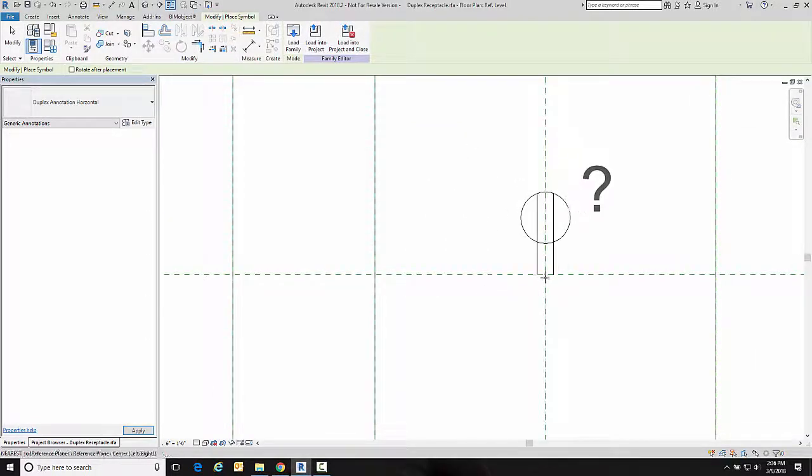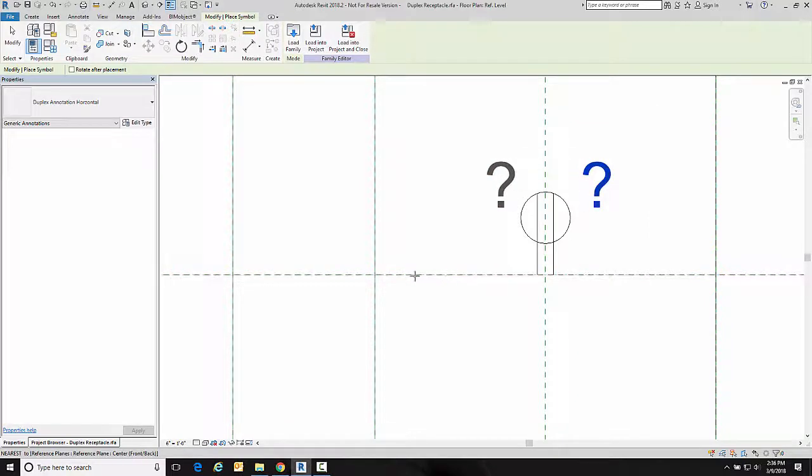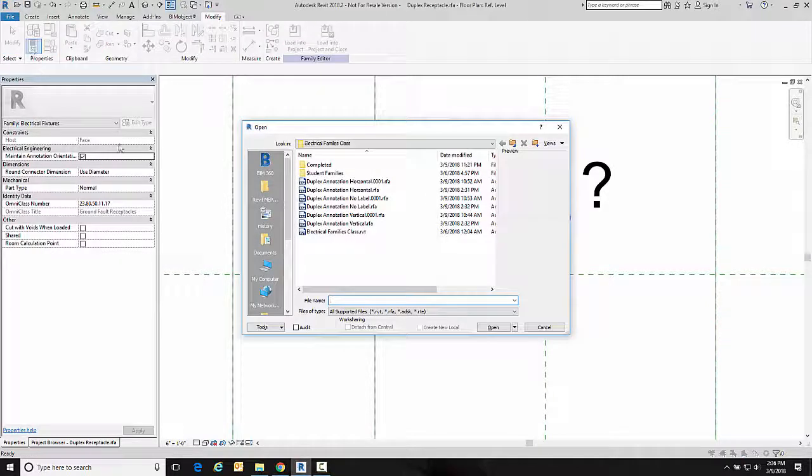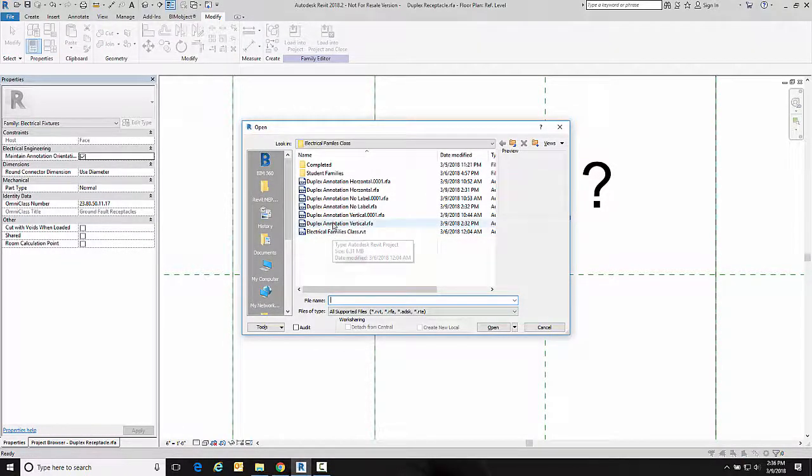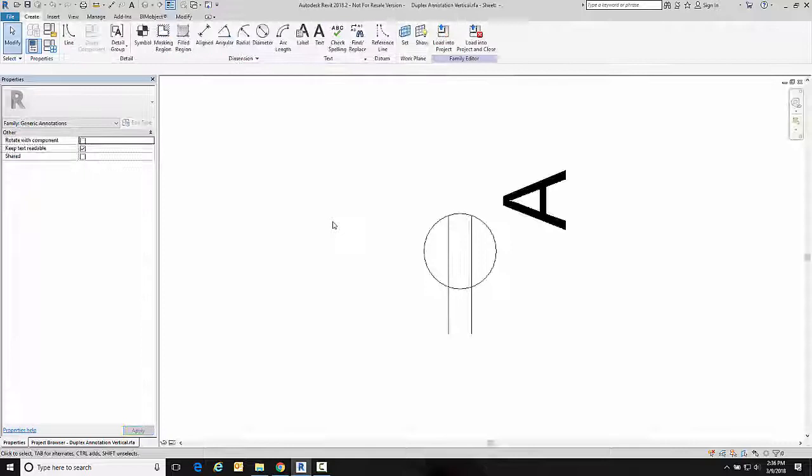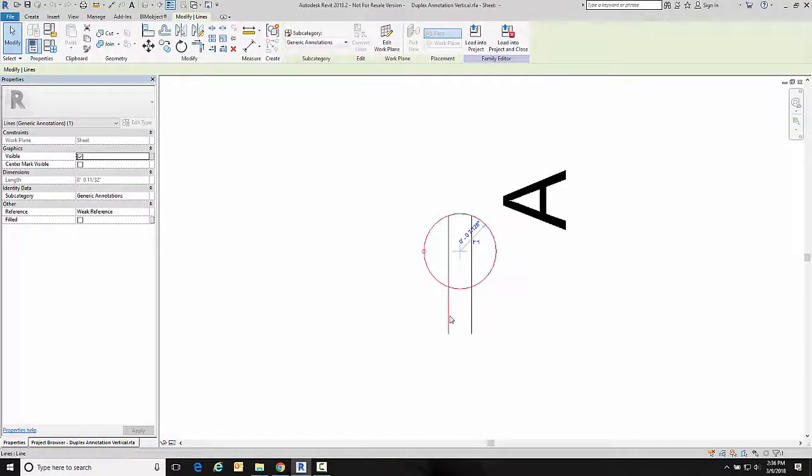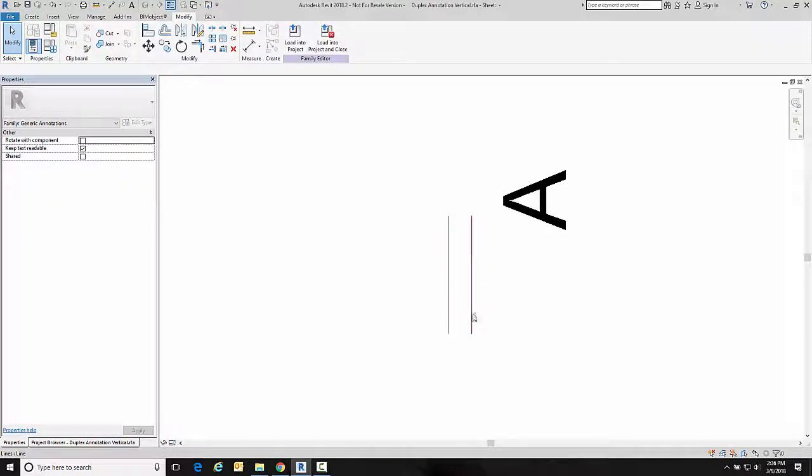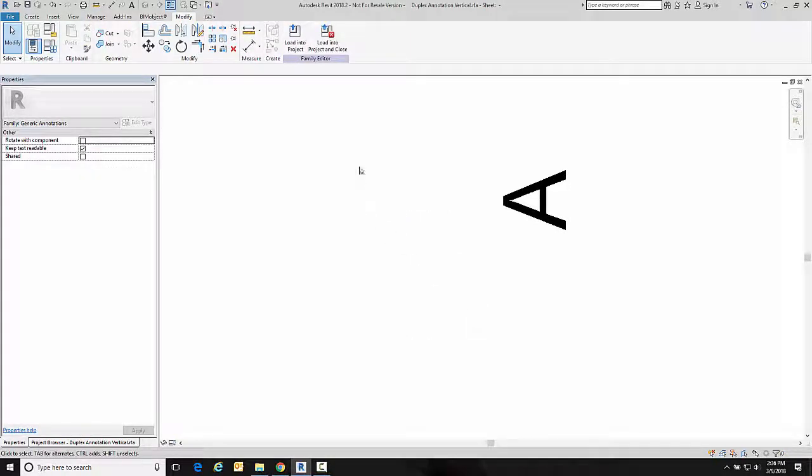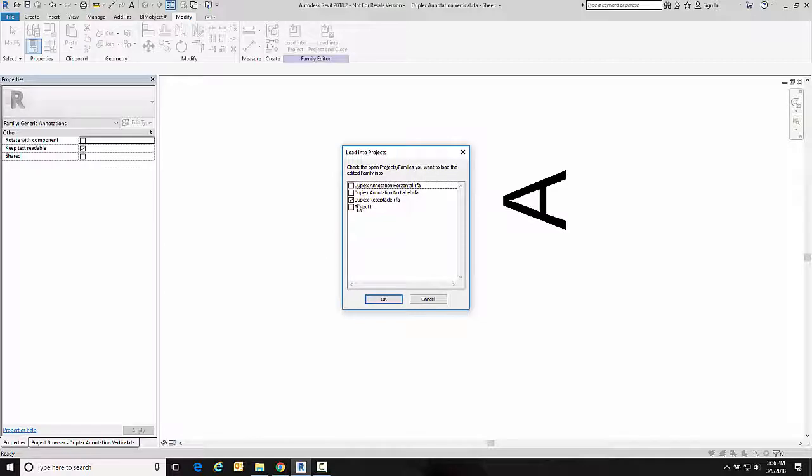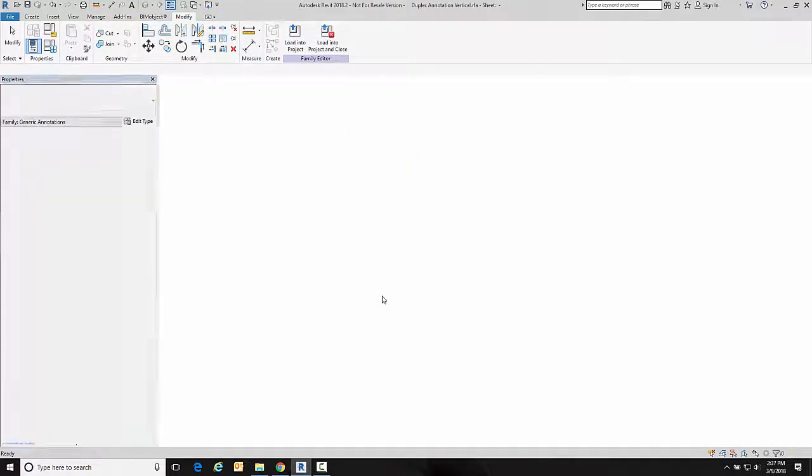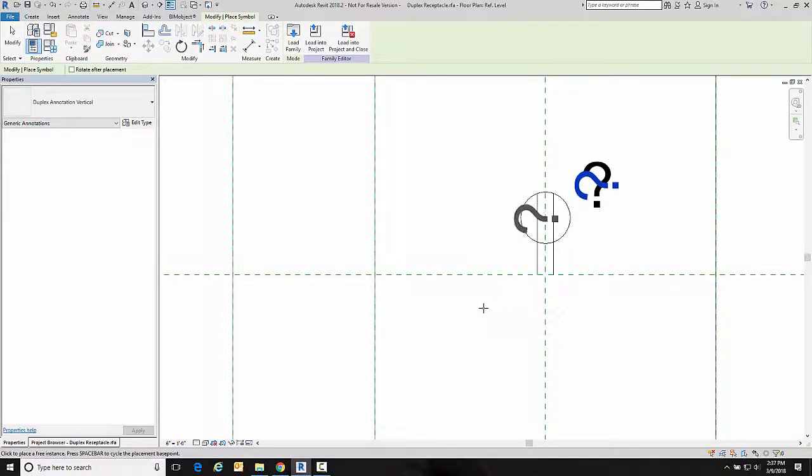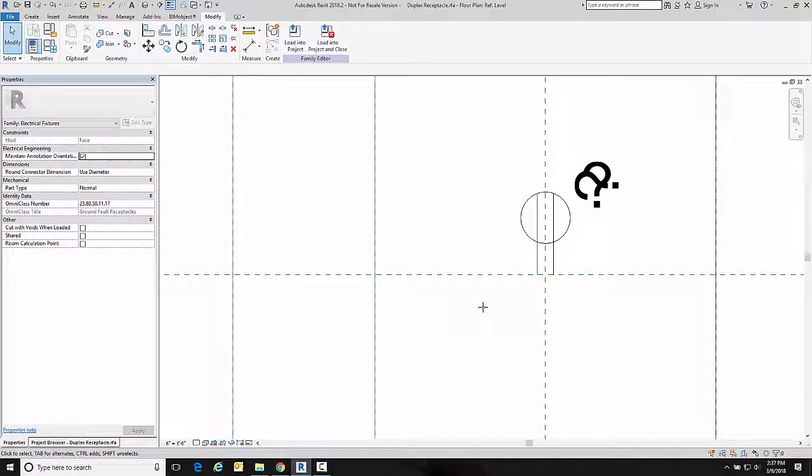And I'm going to place my annotation there and then I'm going to open the other one which is the vertical version of this. I'm going to erase the geometry in here, load again into the project, and once again it's the duplex receptacle because it's nested and snap it in place. So now I have the receptacle itself, the label which is horizontal, and the label which is vertical.